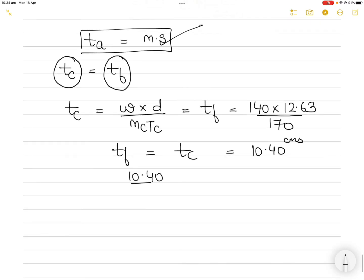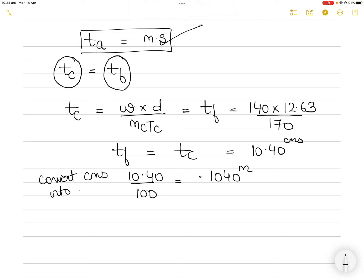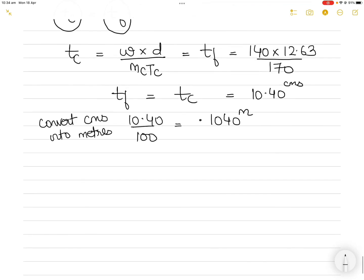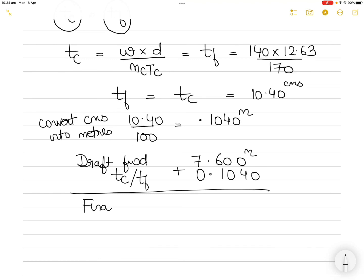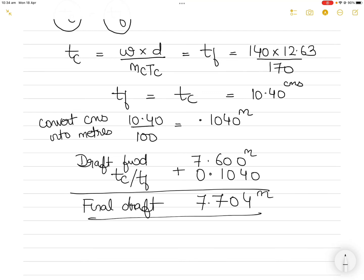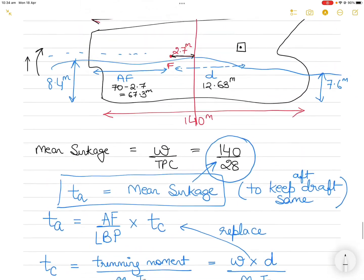Converting 10.4 centimeters to meters gives 0.104 meters. The original forward draft was 7.600 meters. Since cargo is loaded forward of the center of flotation, the forward draft increases. So the final forward draft is 7.600 + 0.104 = 7.704 meters. This is how you keep the aft draft constant.